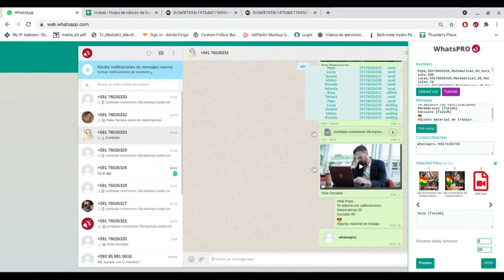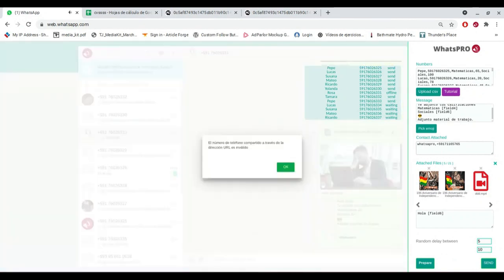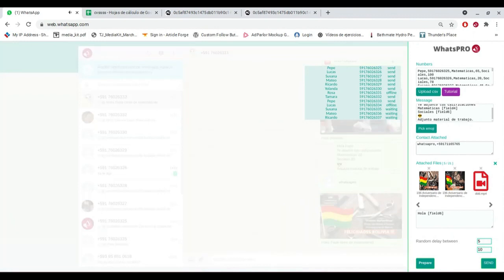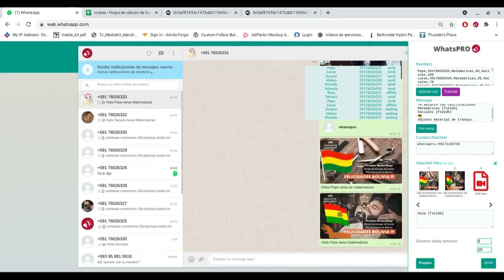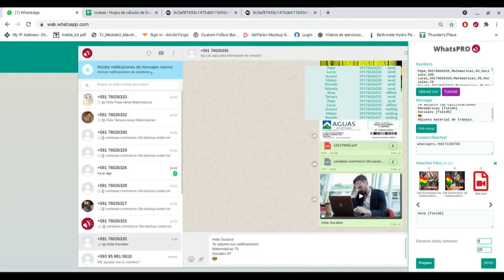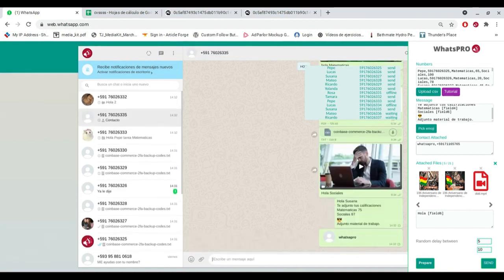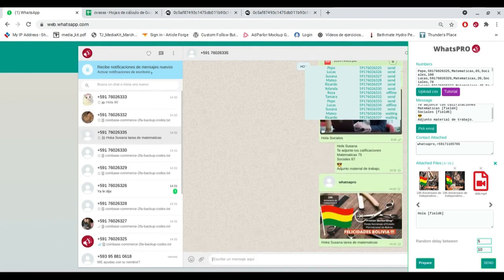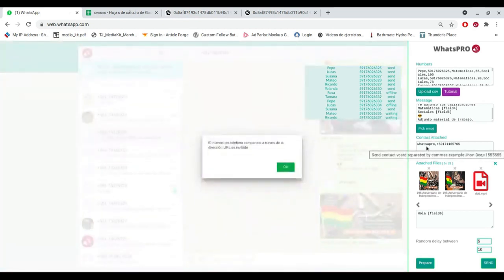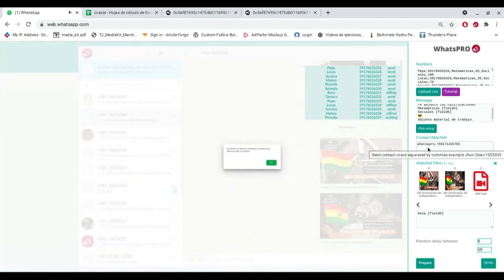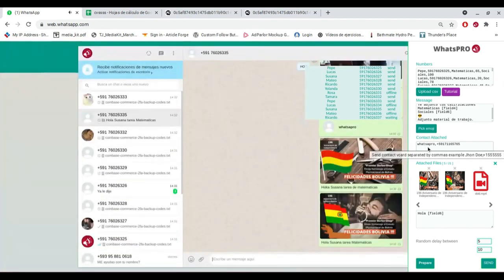Add description of the attachment. Program delay time between one message and another. Prepare button to check errors. Preview shipment report. Control of connected devices. WAPI profile management. Membership expiration date control. Notification of future updates. Works with Google Chrome browser and WhatsApp web. Check the link below to access the full extension.